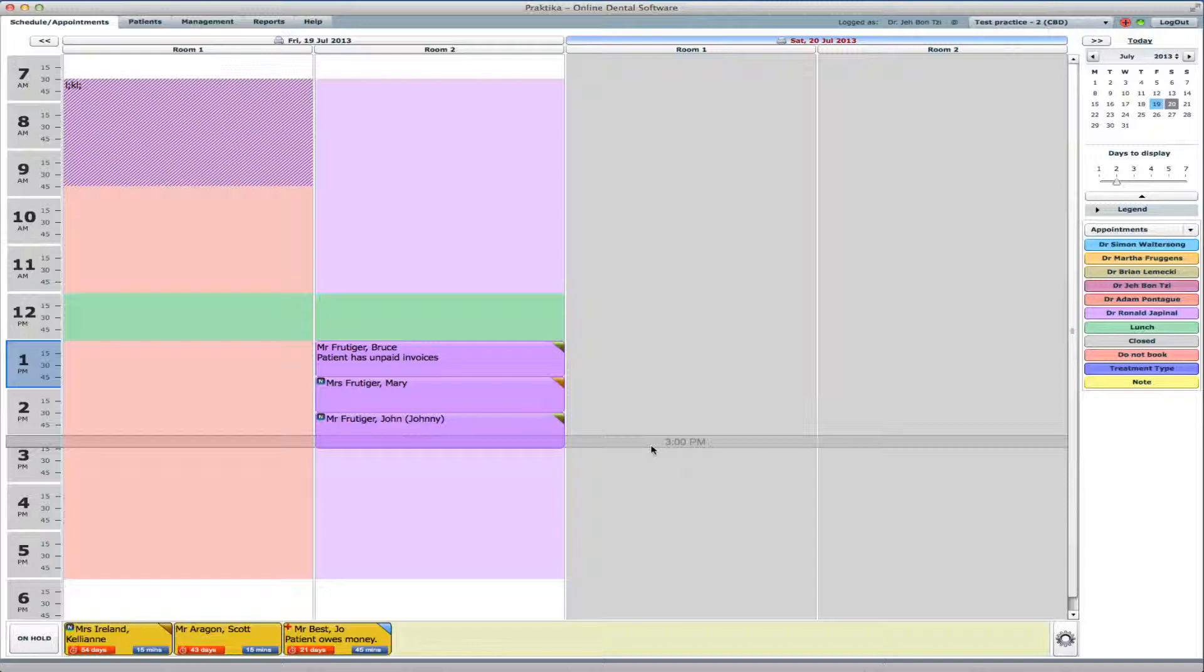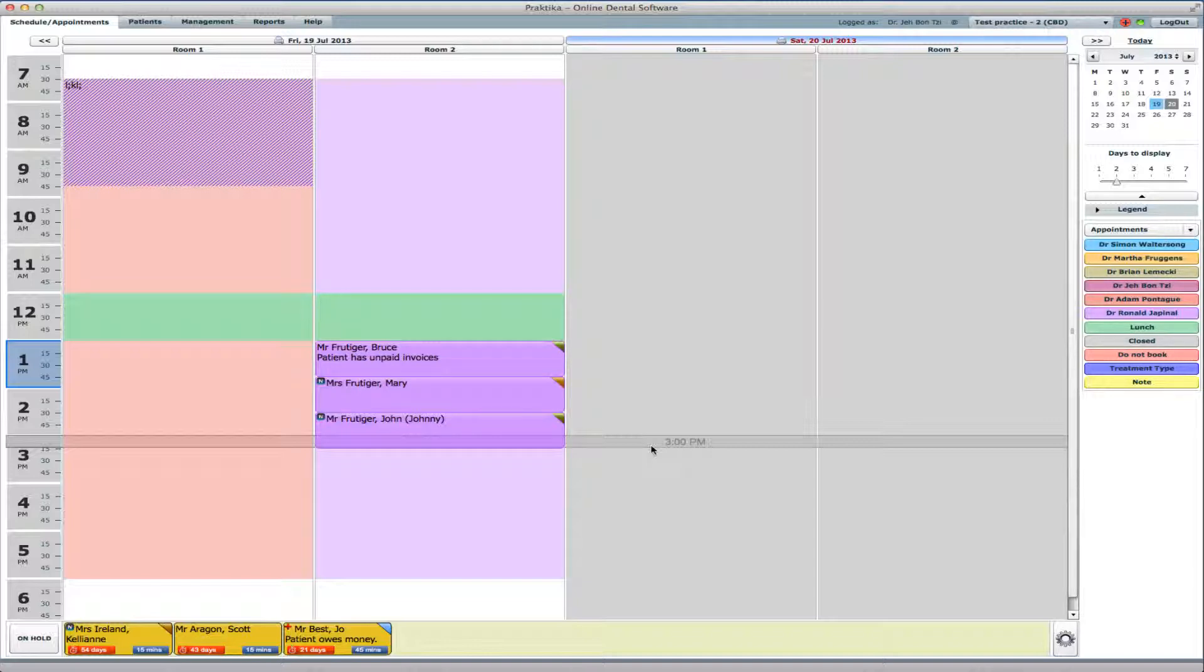So now I have a family of three: Bruce, Mary, and John Frudiger. Bruce and Mary are husband and wife, so they are connected by the spouse relationship, while John is their son, so it is a parent-to-child relationship.